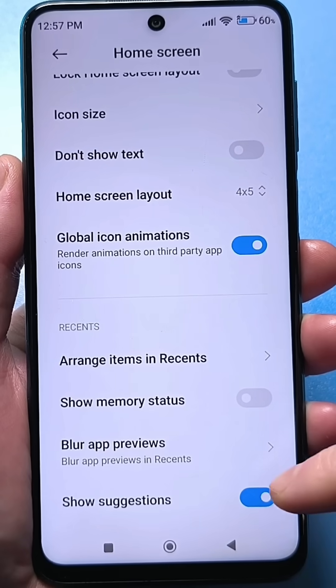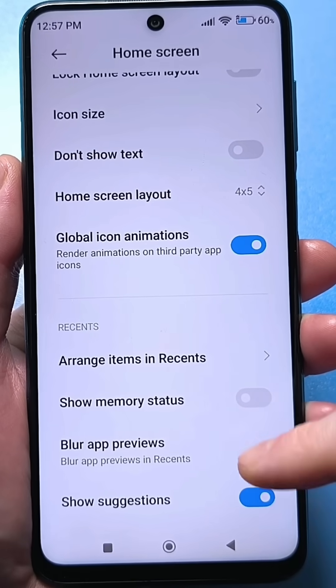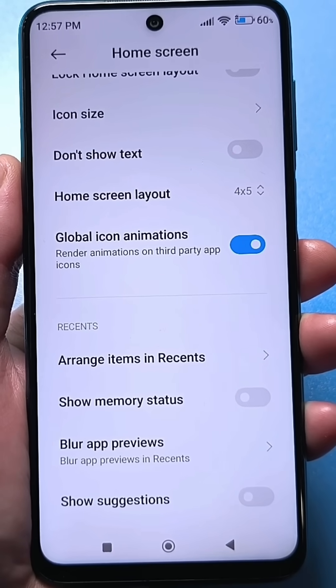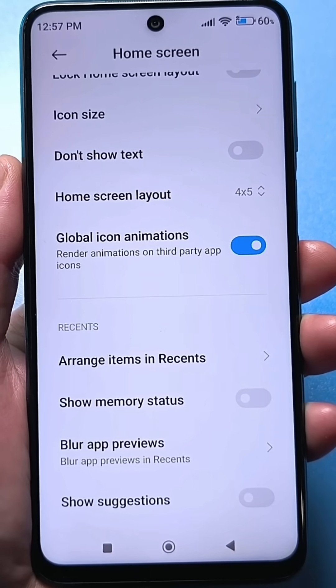Of course, you need to disable this button — this slider — so your phone will work much better and much faster than before.